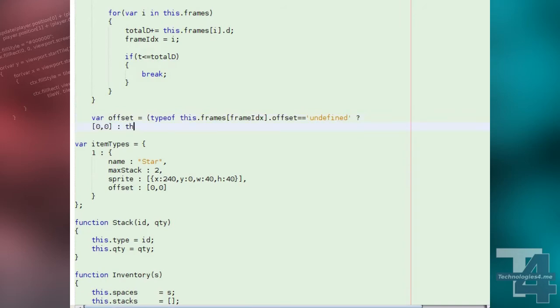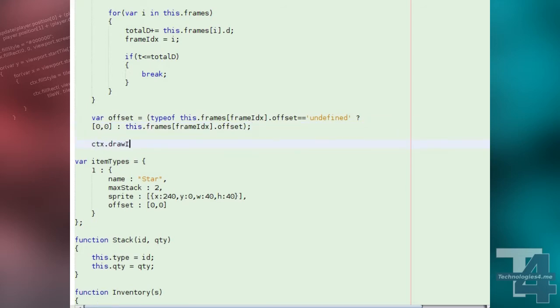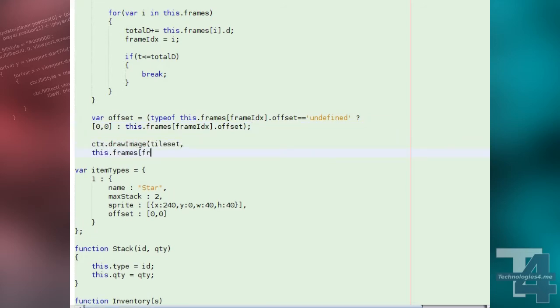Next, we see if this frame has a drawing offset. If not, we assume the offset to be 0, 0, and draw our frame to the canvas.